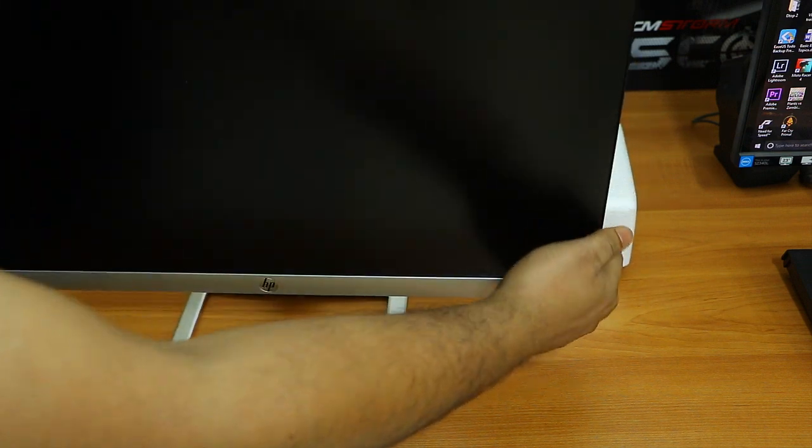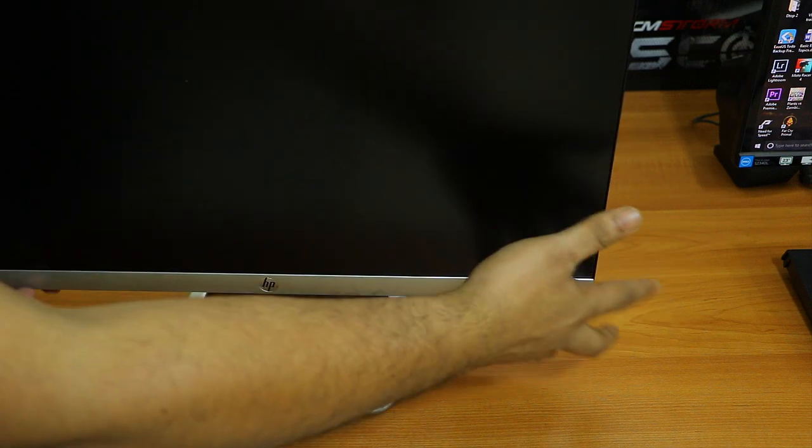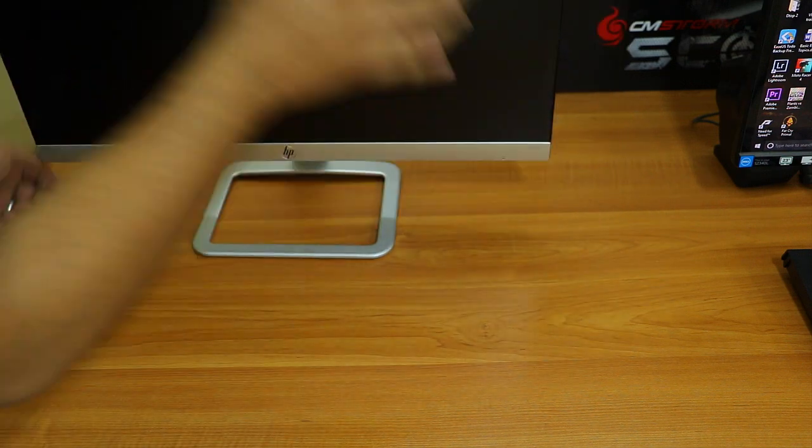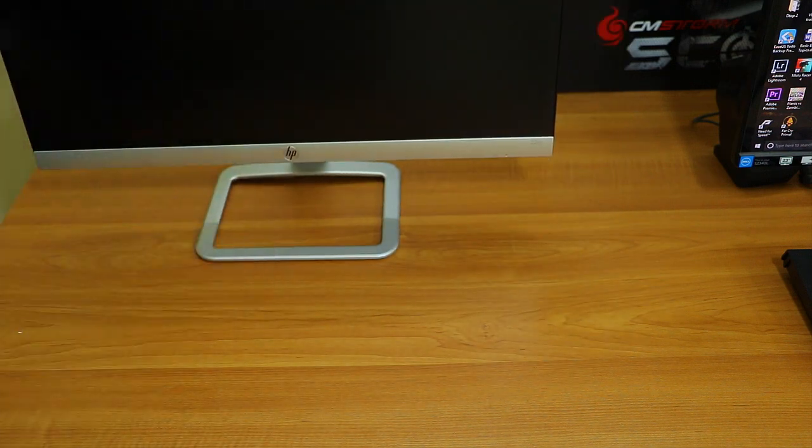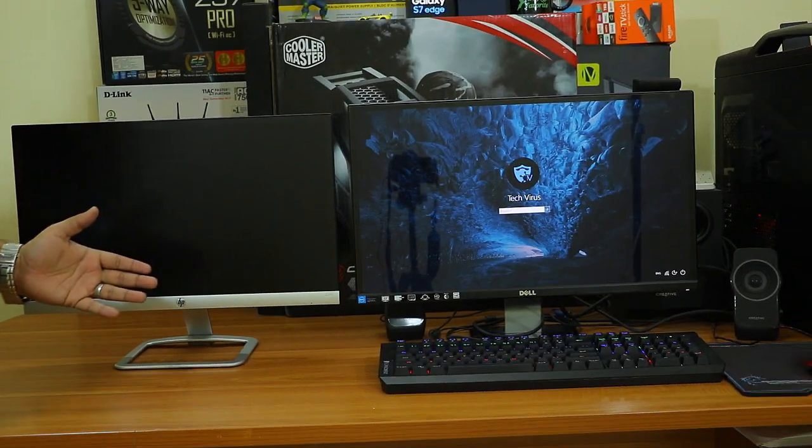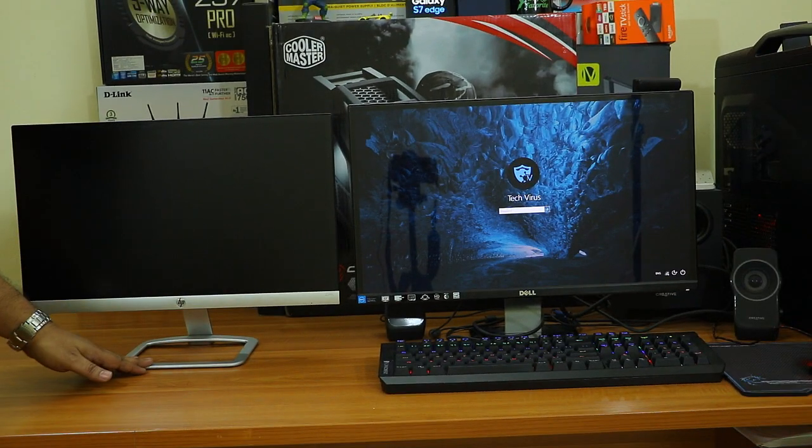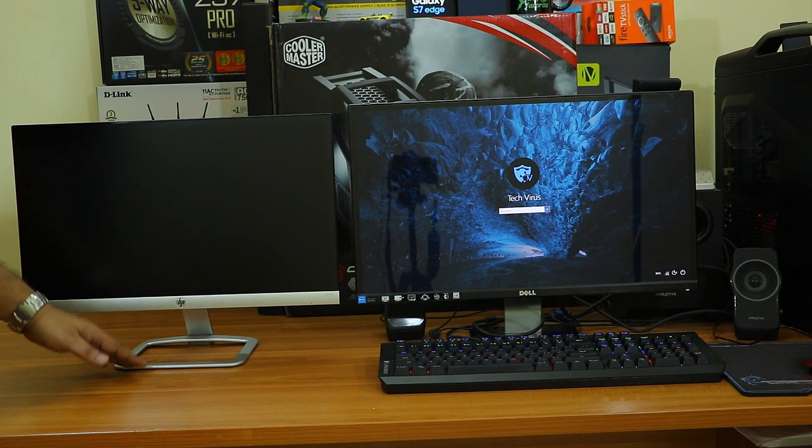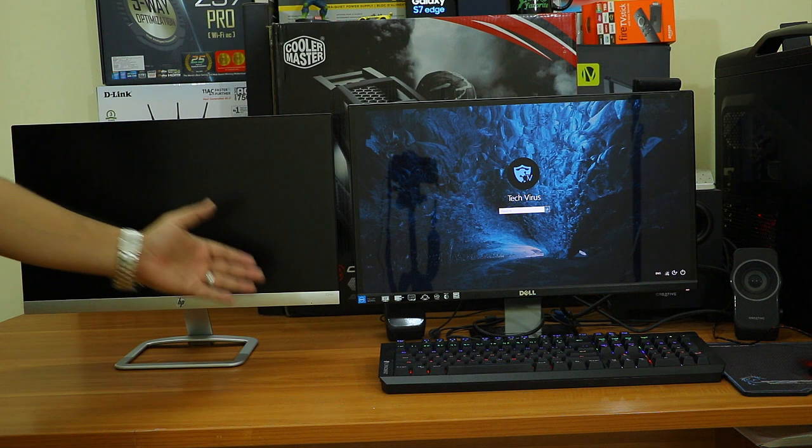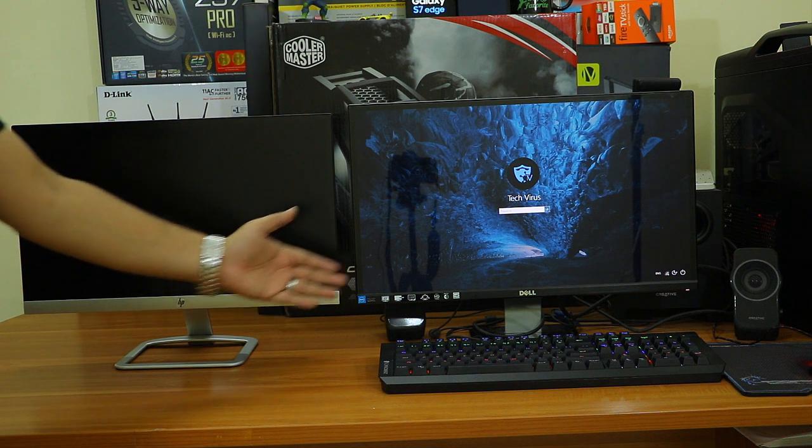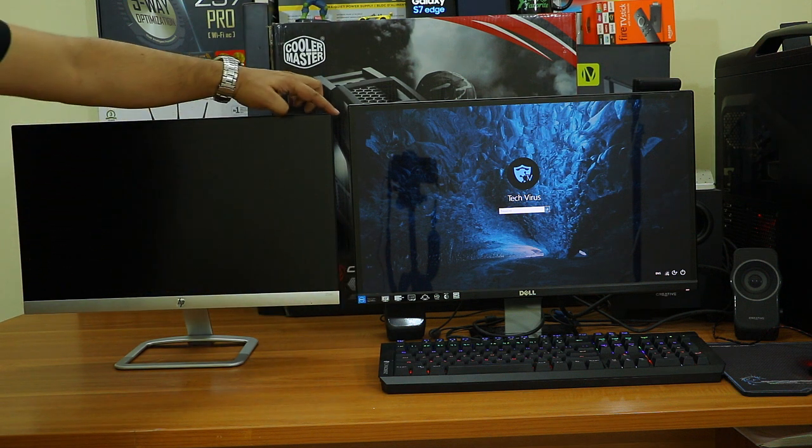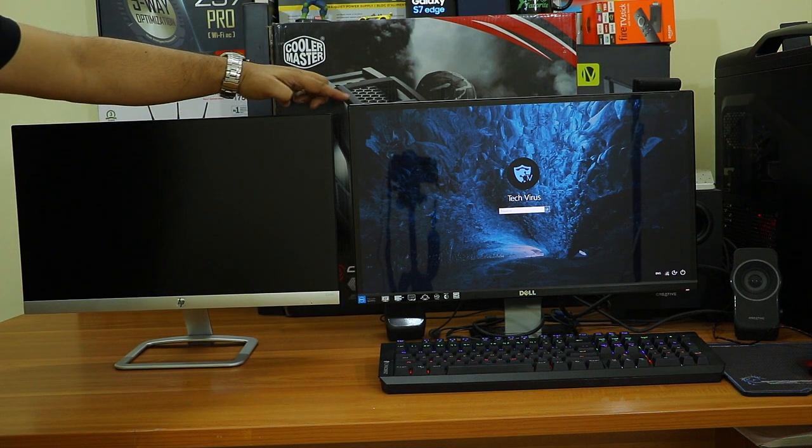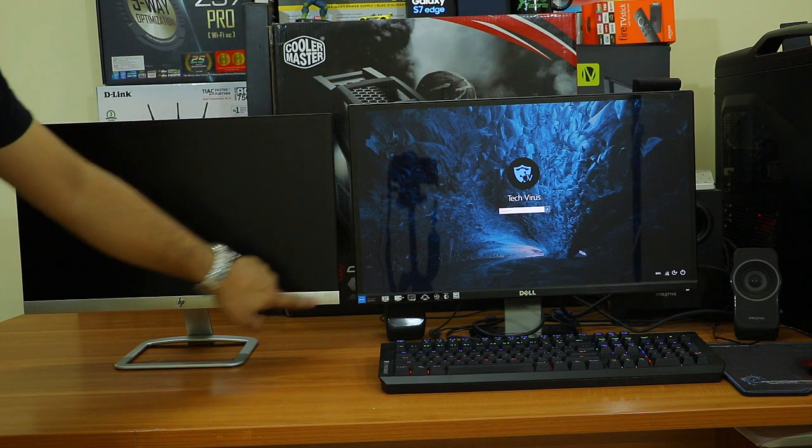You have the option to tilt this monitor up or down, so set the angle whatever suits you. Now let me show you how this monitor looks in front of my Dell 23 inch Full HD monitor. The size is a bit smaller than the 23 inch Dell monitor but I can manage to use these two monitors as a dual setup.